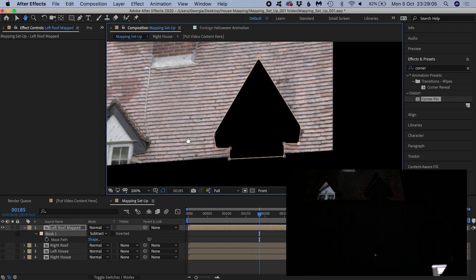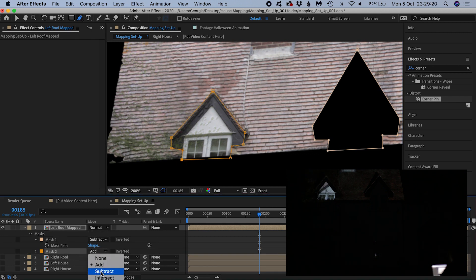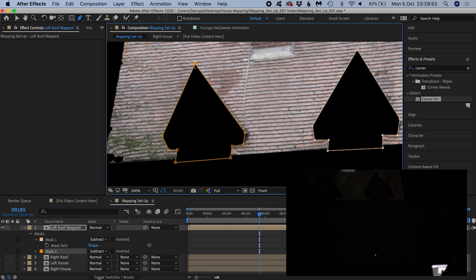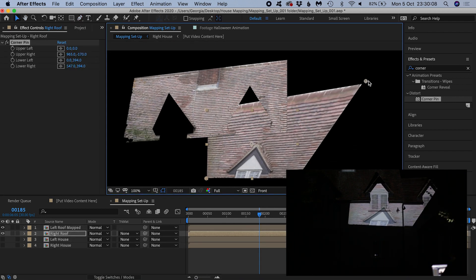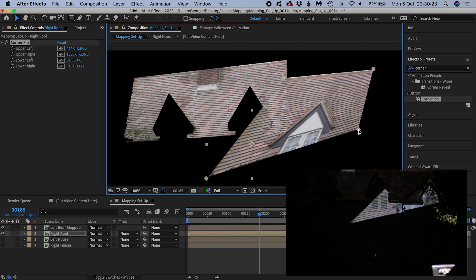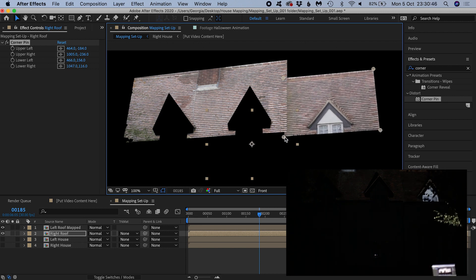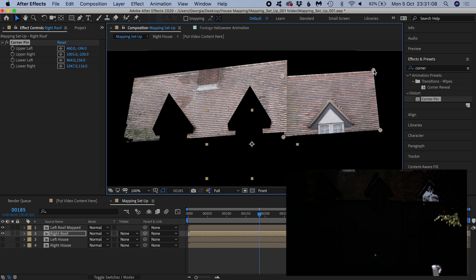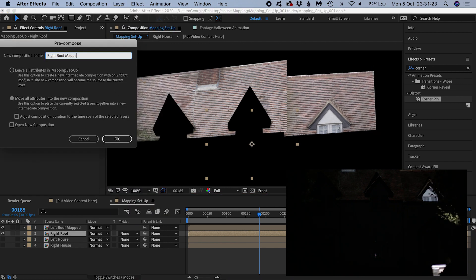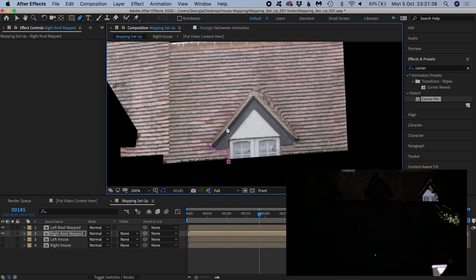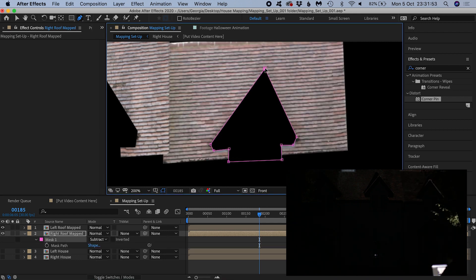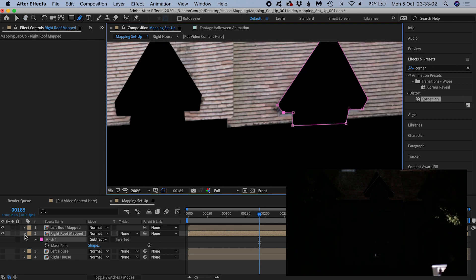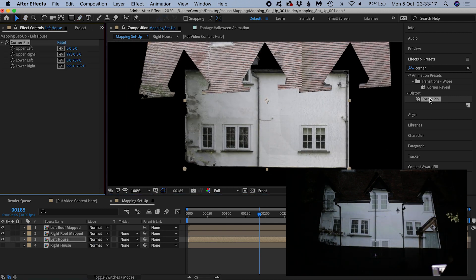Now I'll follow the same process for the other layers.